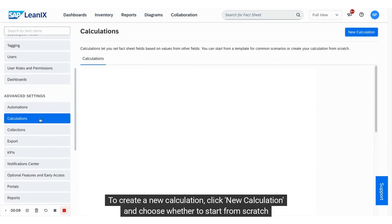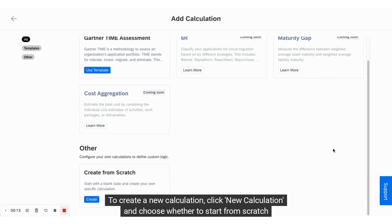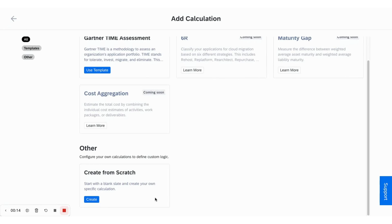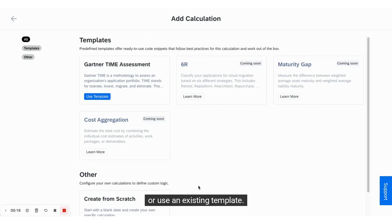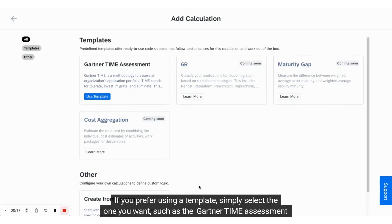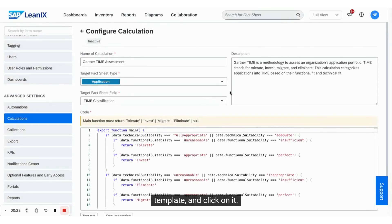To create a new calculation, click new calculation and choose whether to start from scratch or use an existing template. If you prefer using a template, simply select the one you want, such as the Gartner TIM assessment template, and click on it.